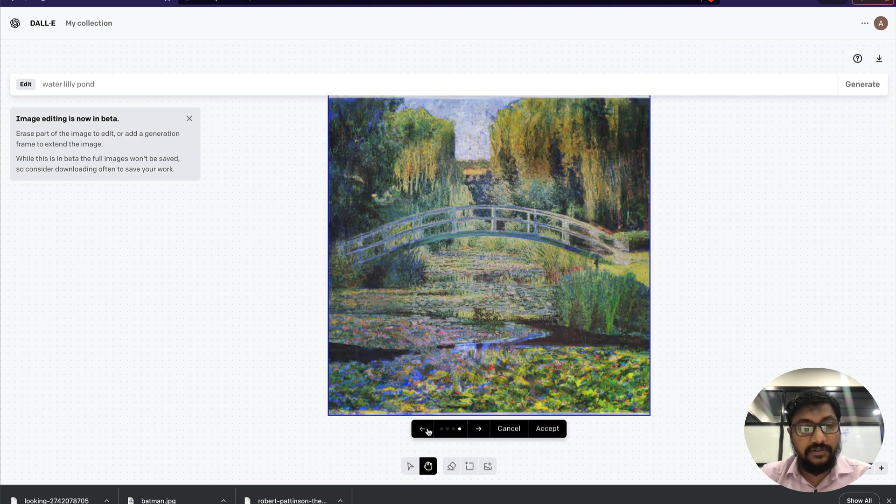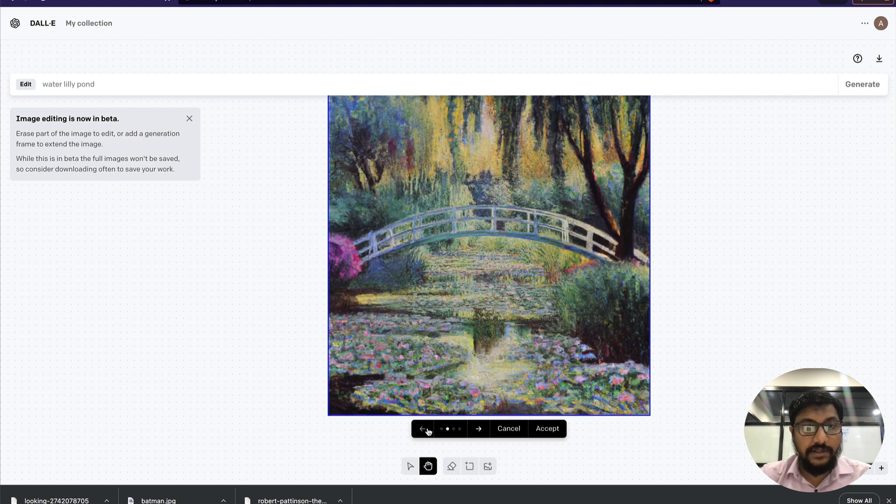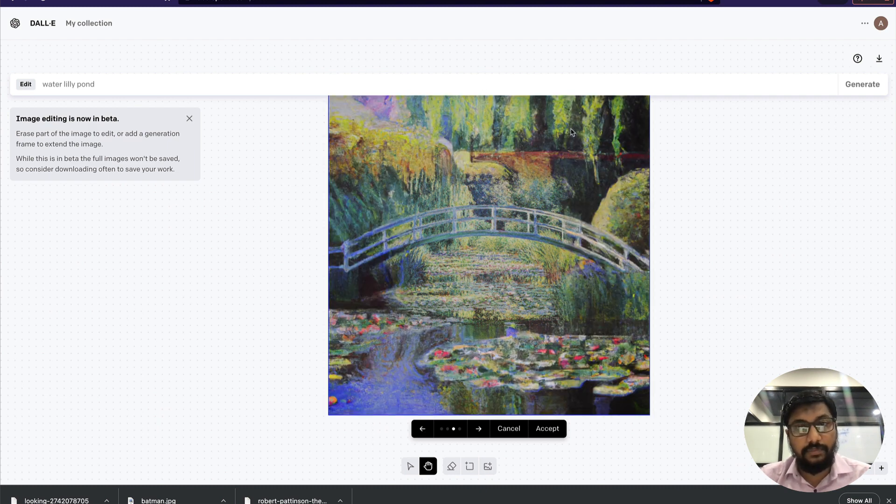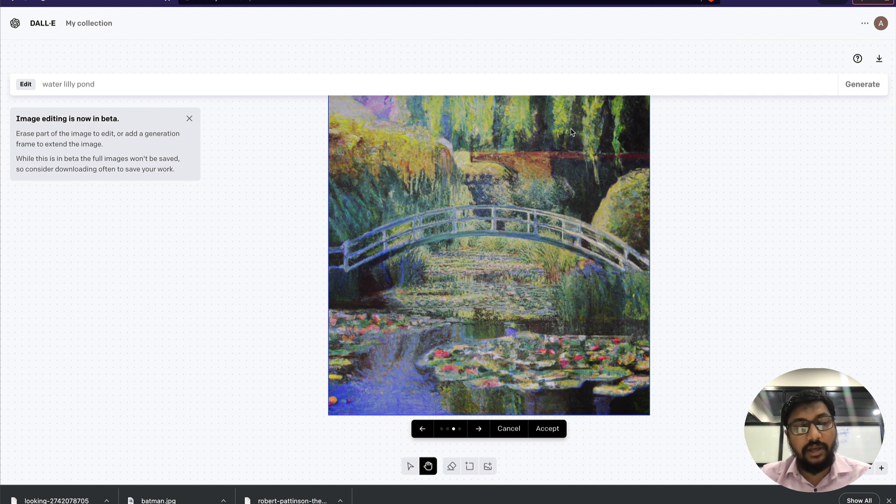Otherwise, you would see this entire thing like a piece of art in the same style as Monet, and I'm going to show you how to do this in this particular video.